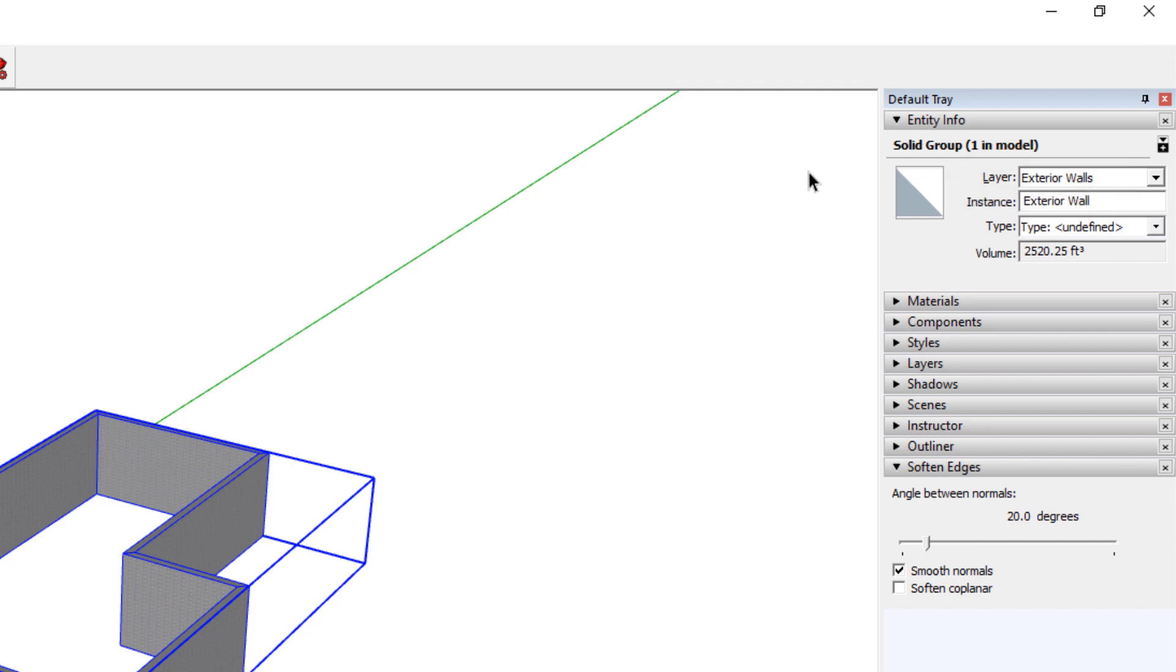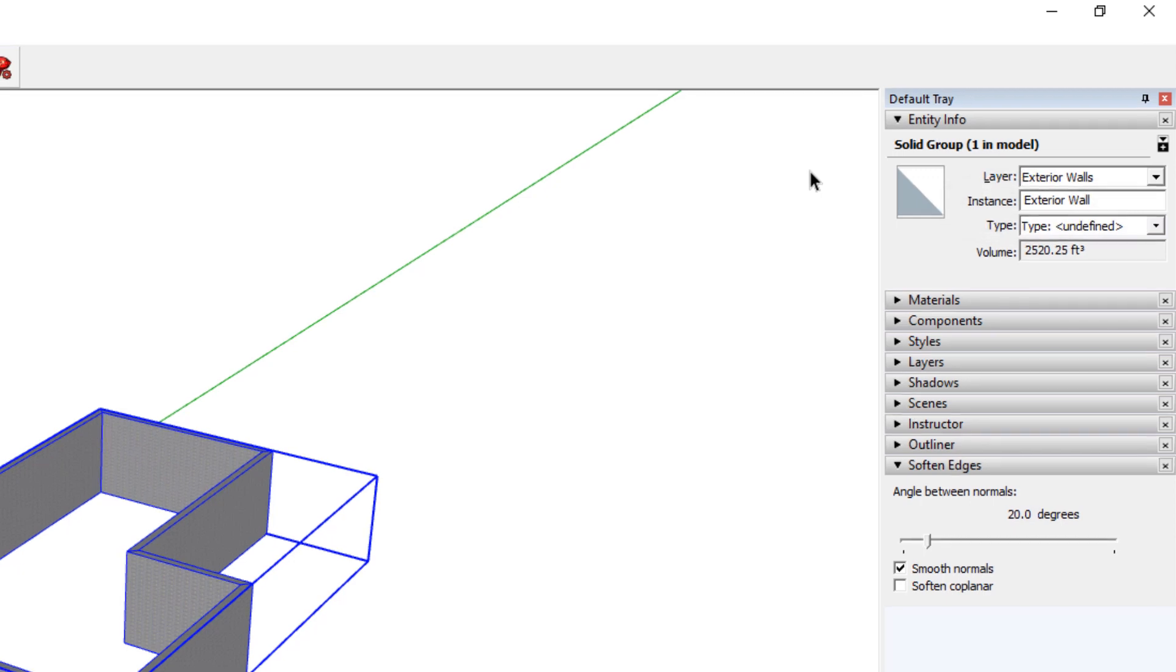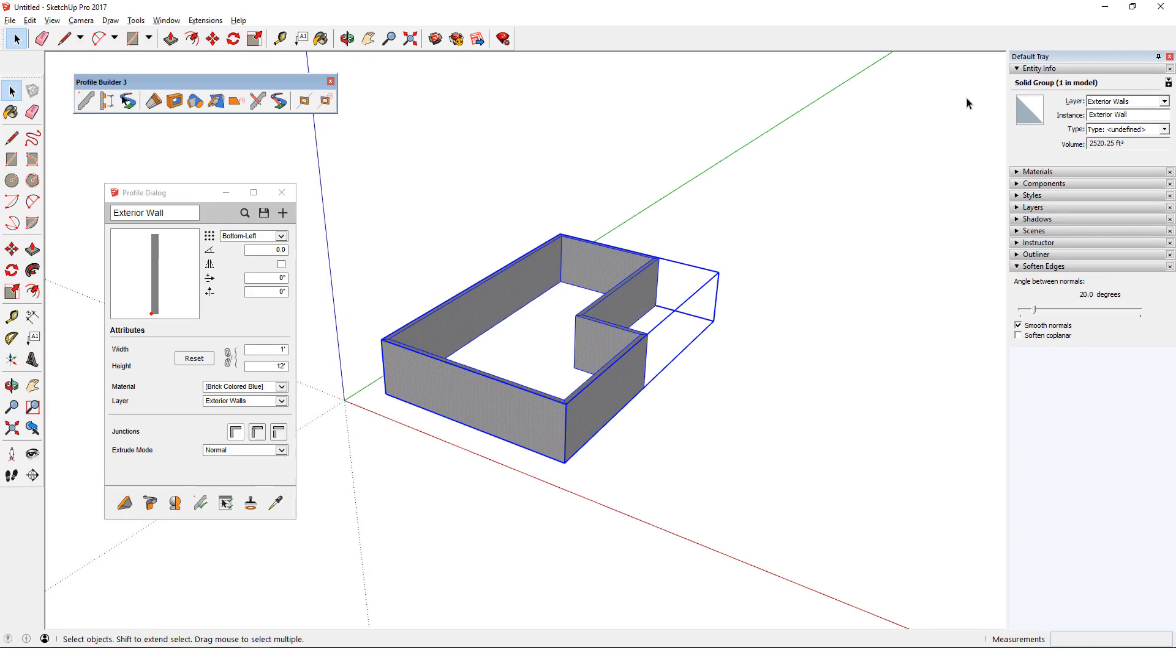And even though this is a group, Profile Builder assigns the group a name identical to the profile name, Exterior Wall. With SketchUp's native tools, only components are assigned names, not groups. This naming helps when searching for a specific group in the outliner, which I'll demonstrate a bit farther on.